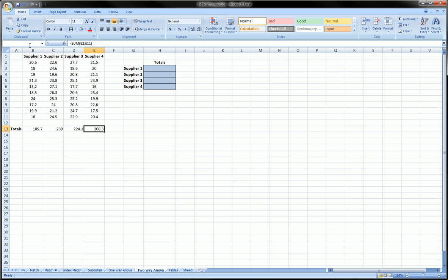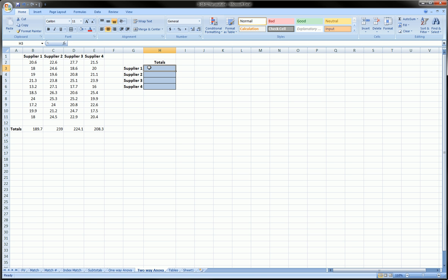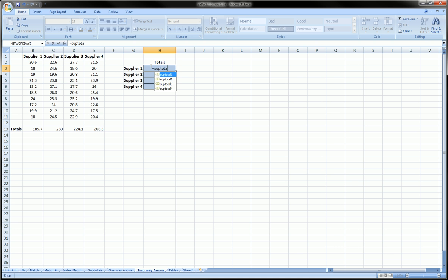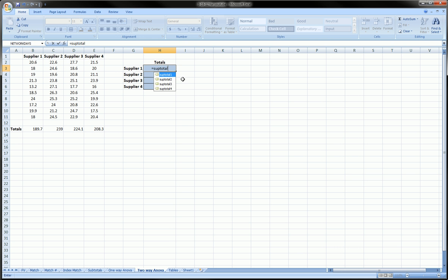So we've named our range. Now we go in here and instead of B13 we're going to say equals subtotal, and you see over here in this list of suggestions all our named cells are there. So we can at this point double click or just finish typing subtotal1, hit enter, and I get what I wanted: 189.7.